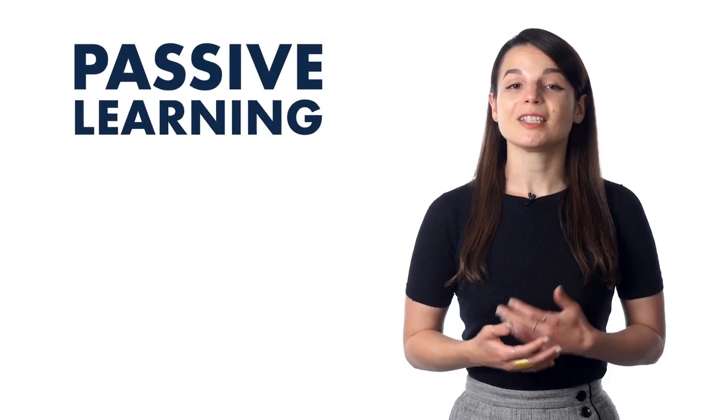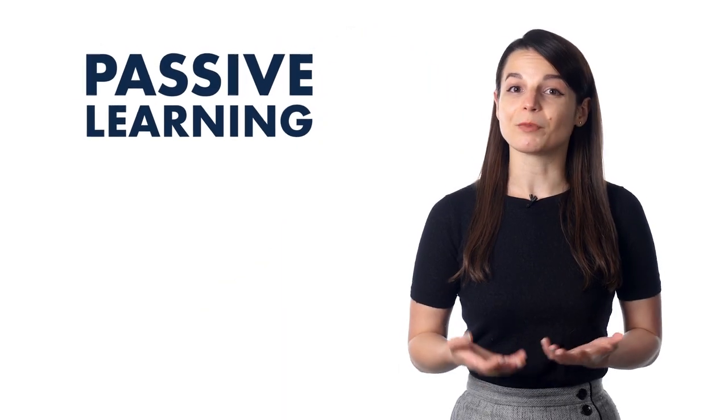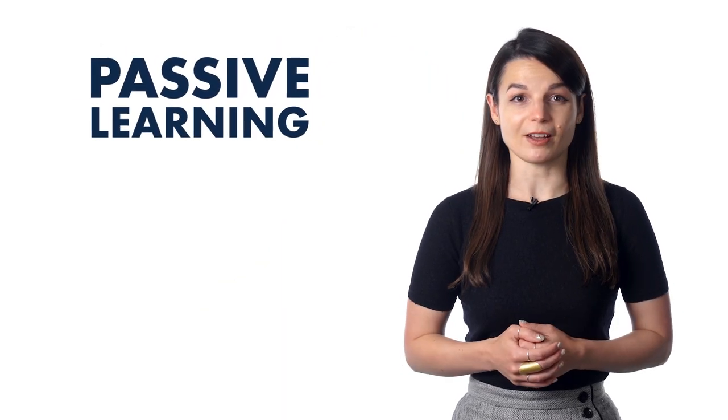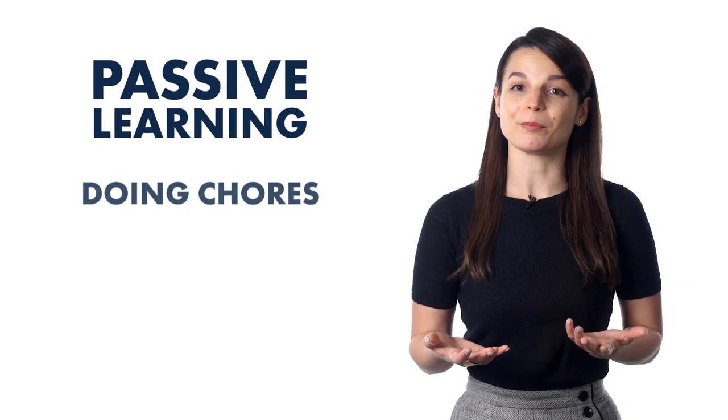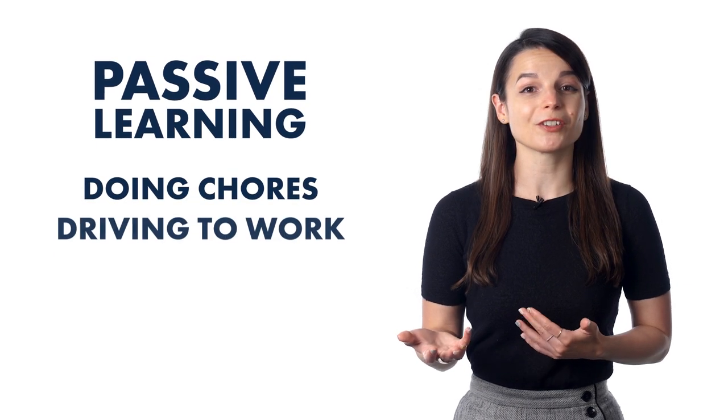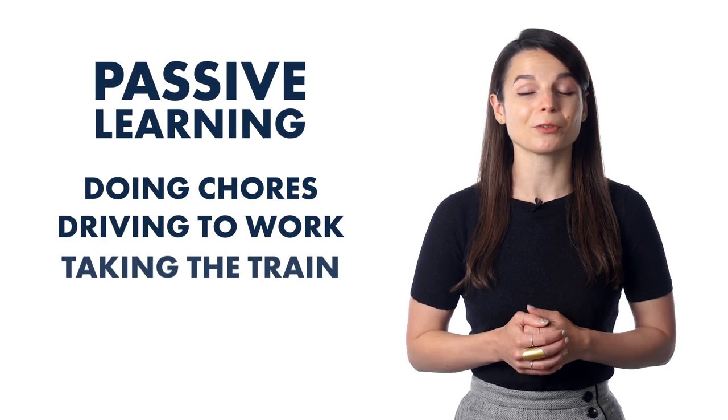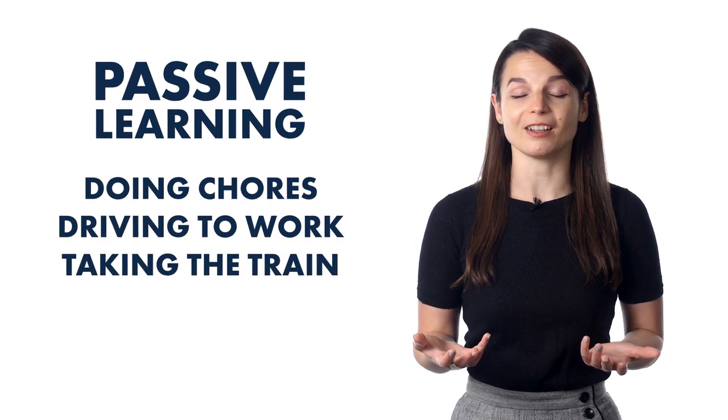Now, passive learning is different. It requires less concentration. It's usually done when you're doing something else. For example, doing chores, driving to work, or taking the train.